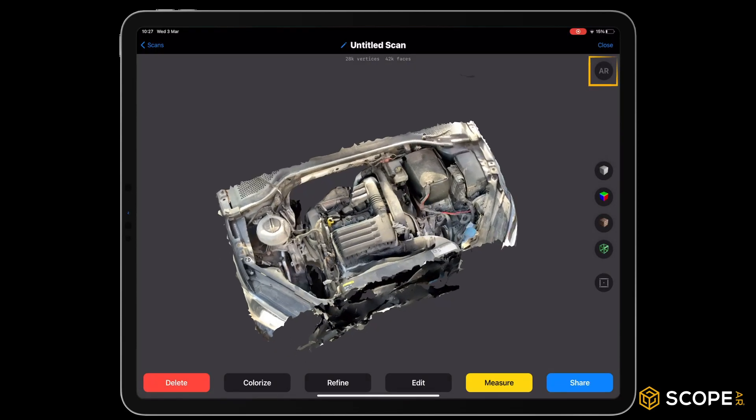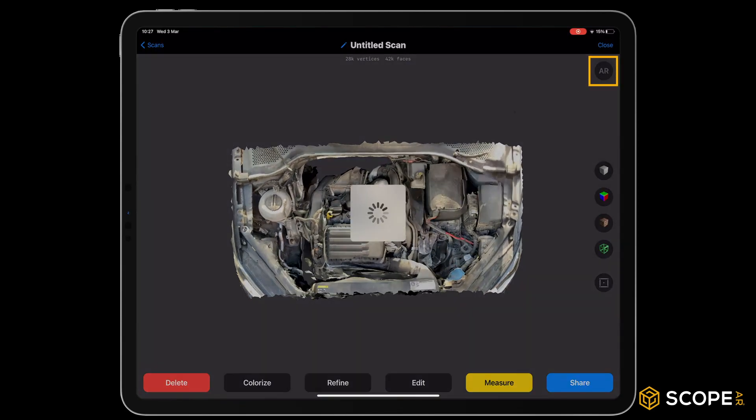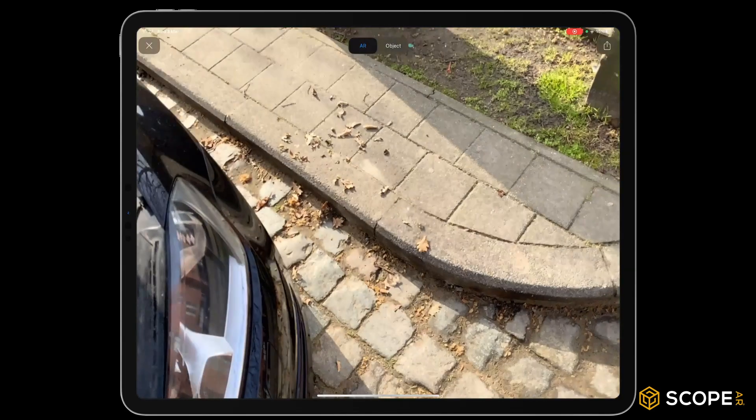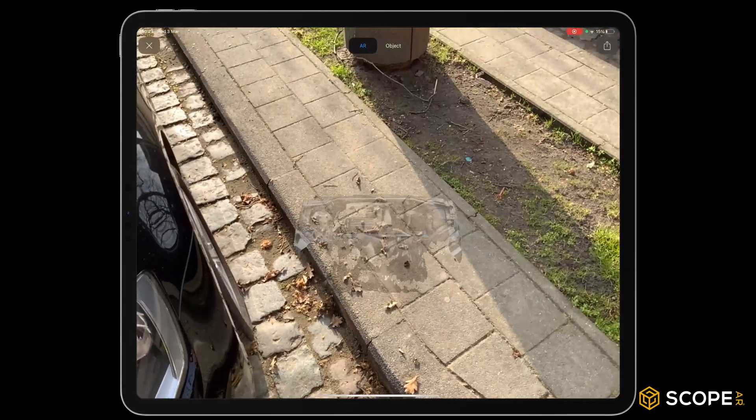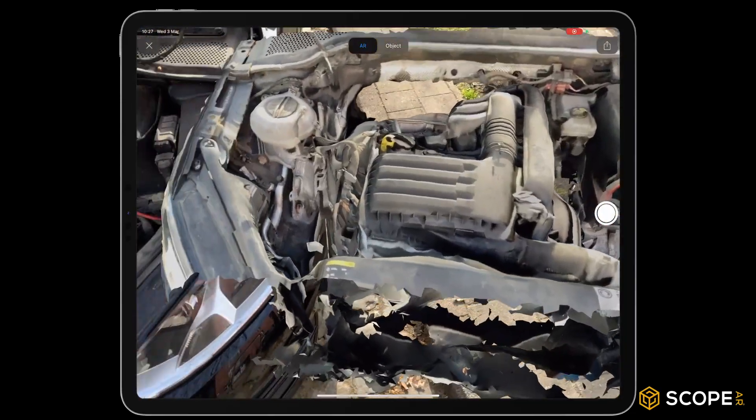We can now validate our work by pressing the AR icon and place our model next to the original for comparison.